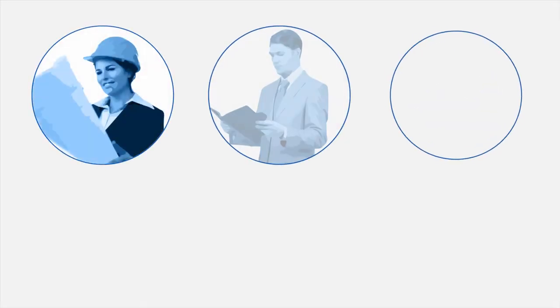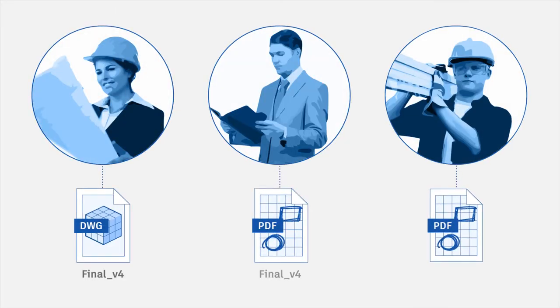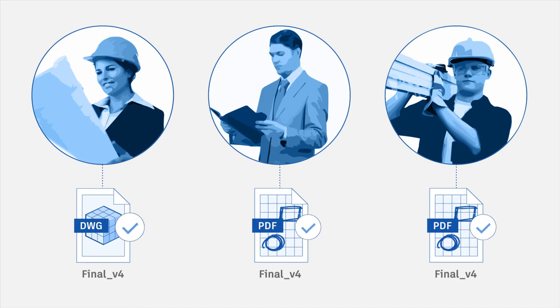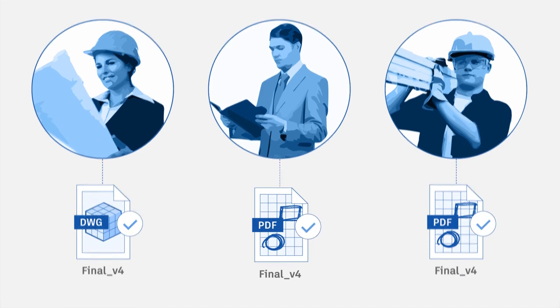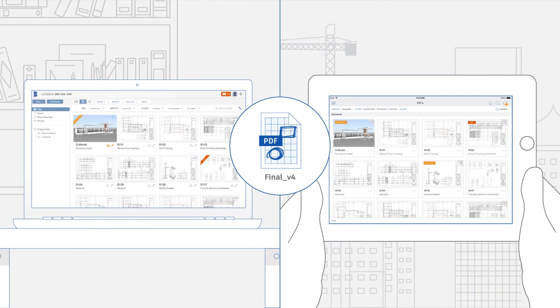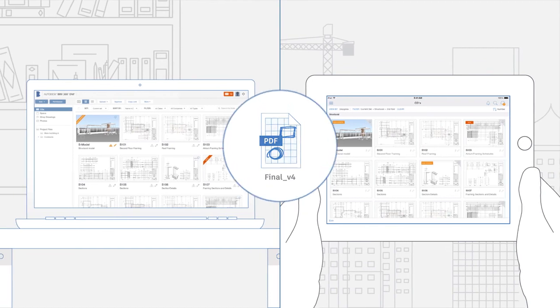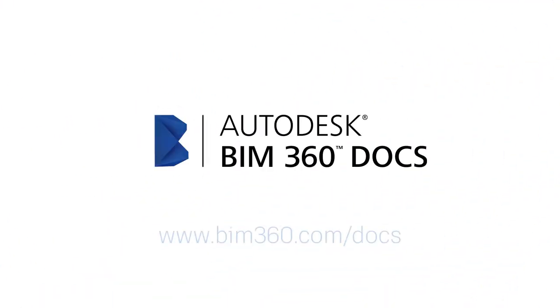With all your documents in the right place all the time, your team is always on the same page and your project stays on track. Get smart, connected management of all your digital construction documents. Get Autodesk BIM 360 Docs and see for yourself.